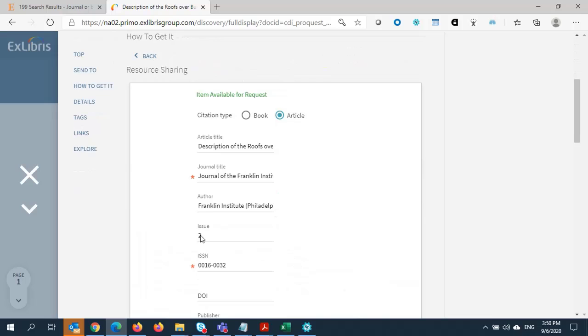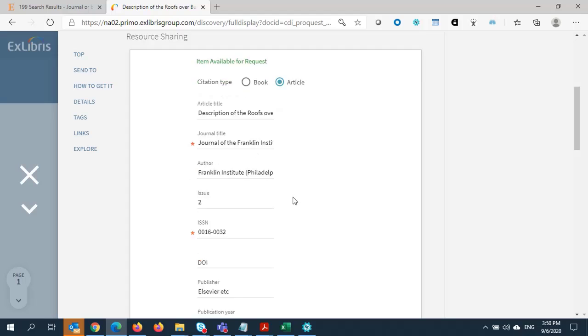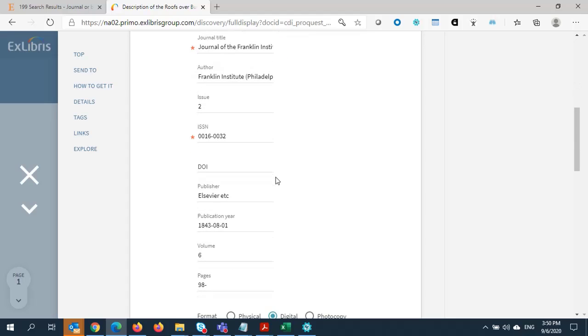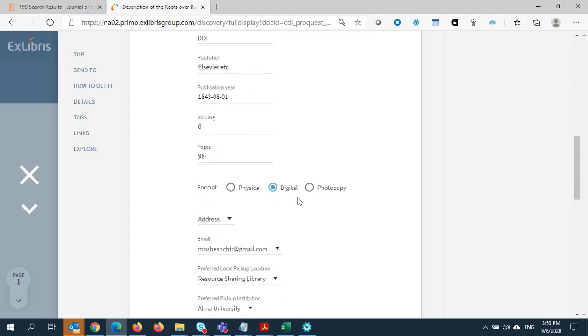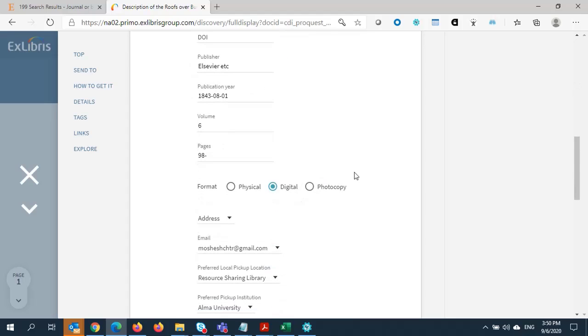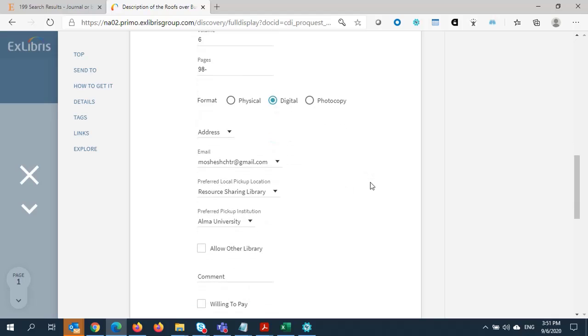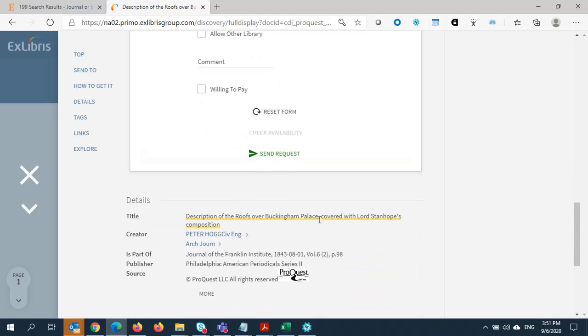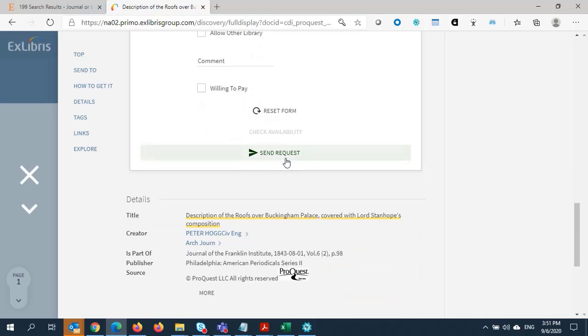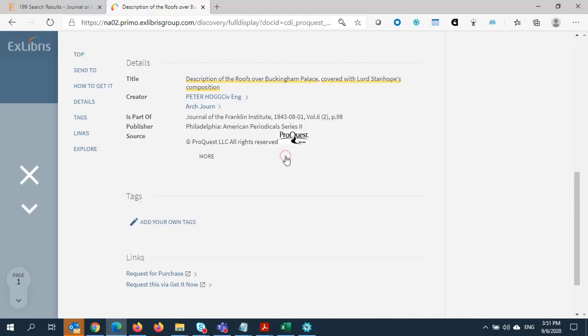The resource sharing form is automatically populated with the article information, including the issue, the ISSN, publication year, volume, and pages. Even the patron's email address is pre-populated. All that remains for me to do is hit Send Request.